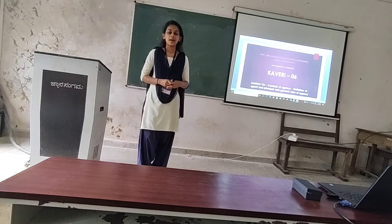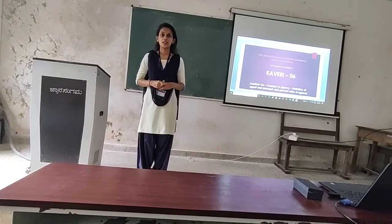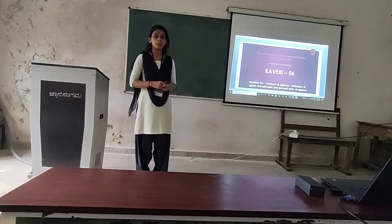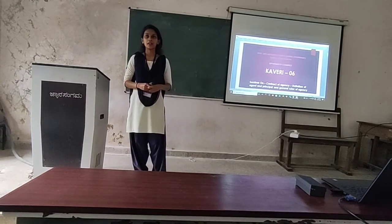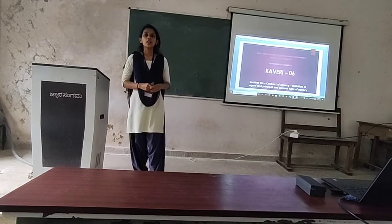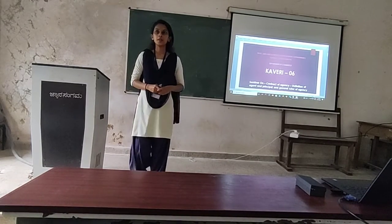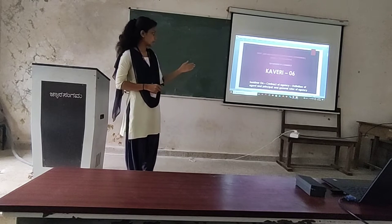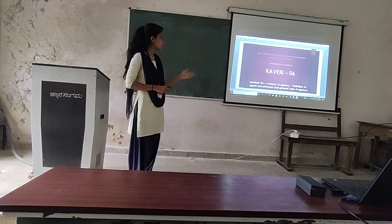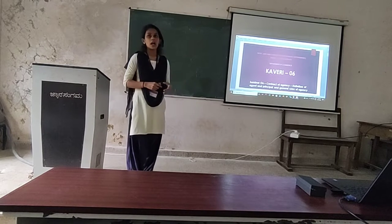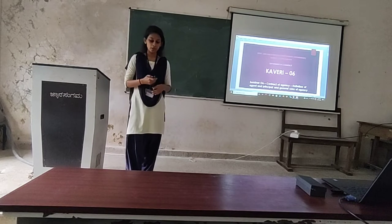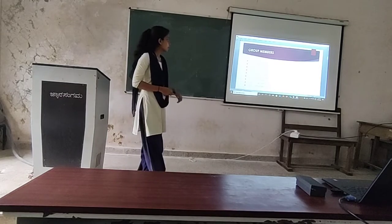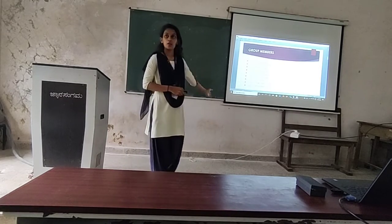Good afternoon everyone. Myself is Kavya Munson. Today our team is going to explain the topic of contract of agency — specifically the definition of agent and principal, and general rules of agency. The team members of our group are as follows.